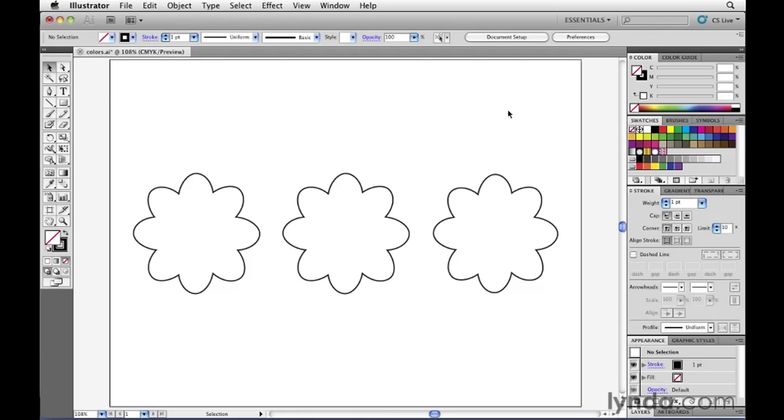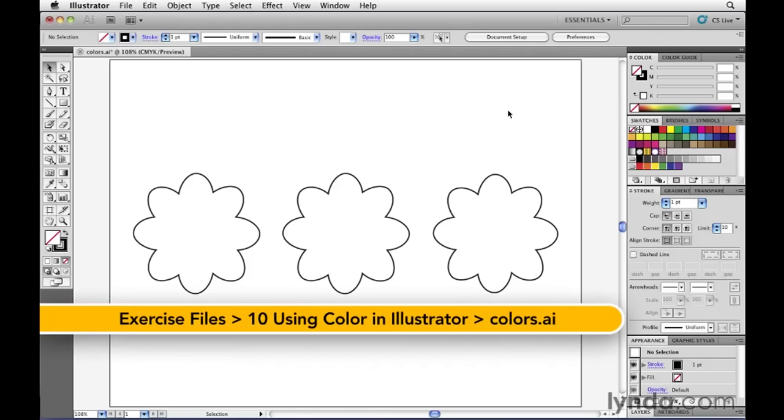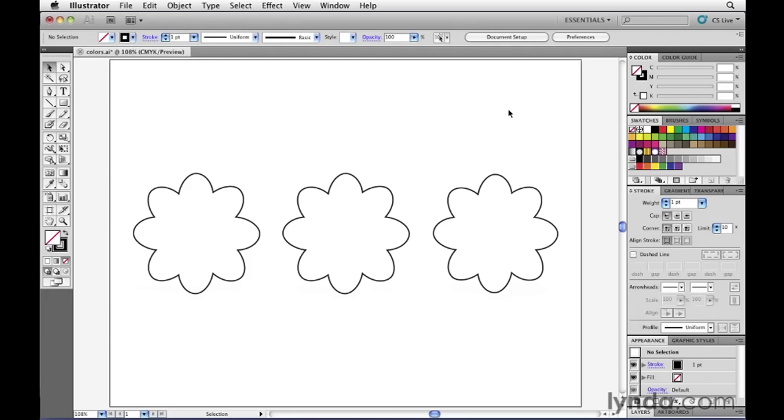The two most common types of attributes that you apply to an object inside of Illustrator are things called fills and strokes. Using these fills and strokes, we can begin to apply color to our artwork.